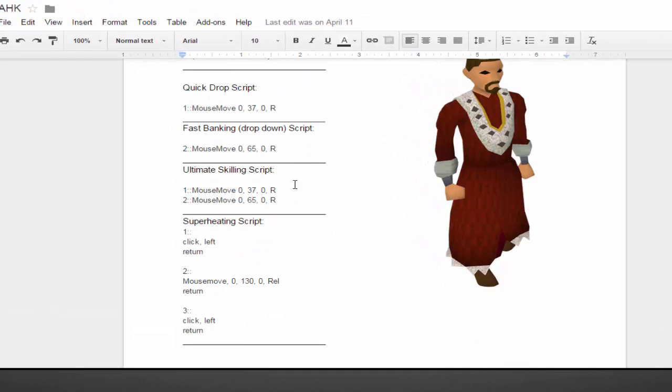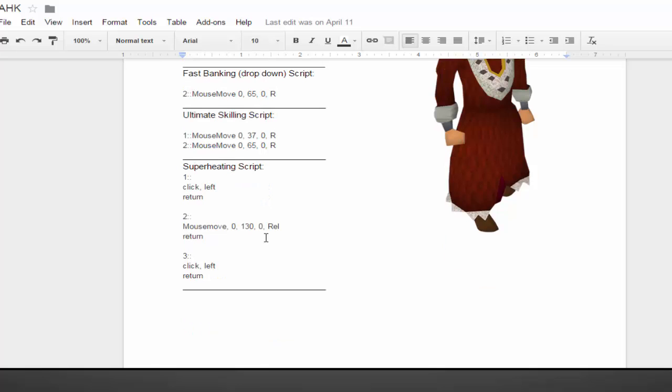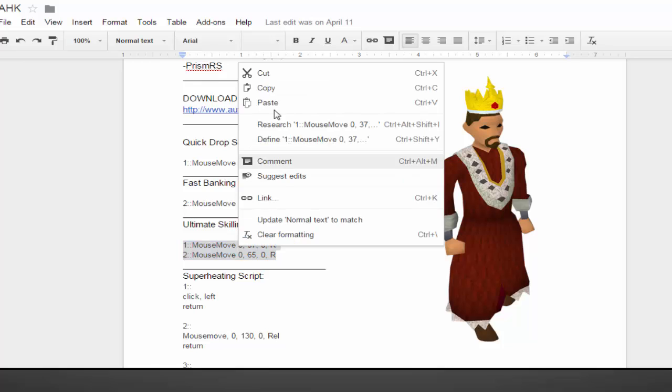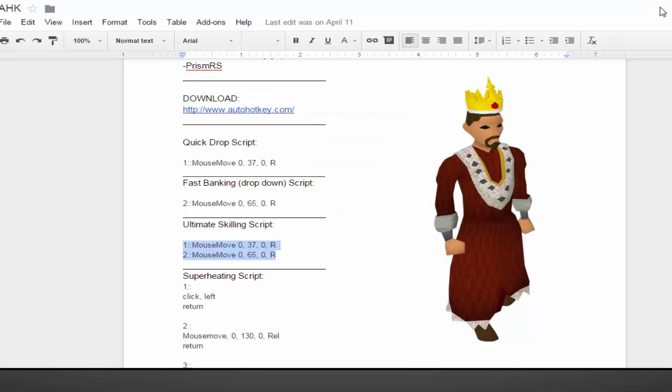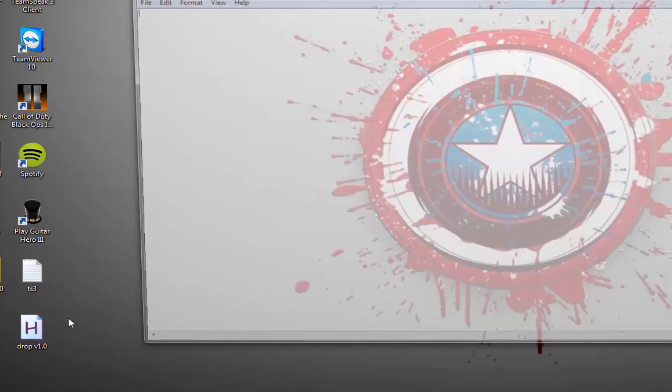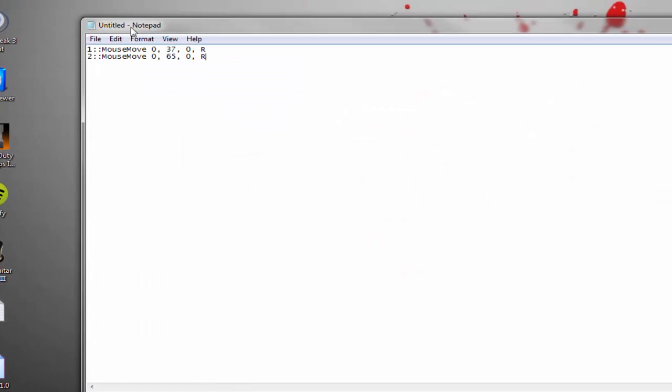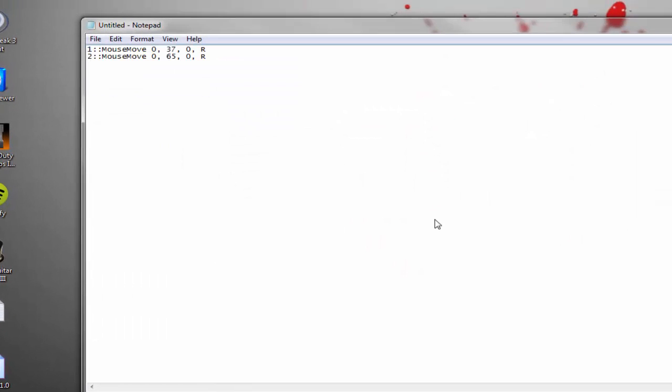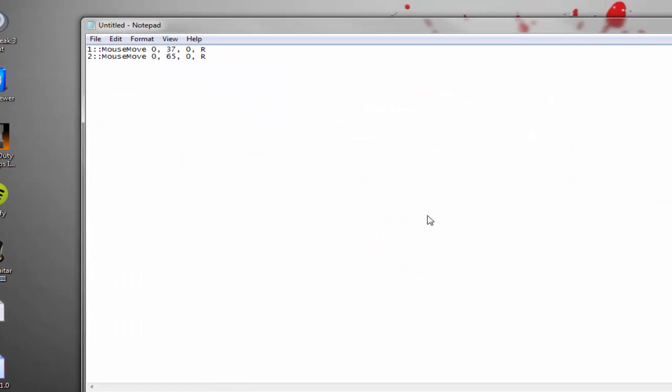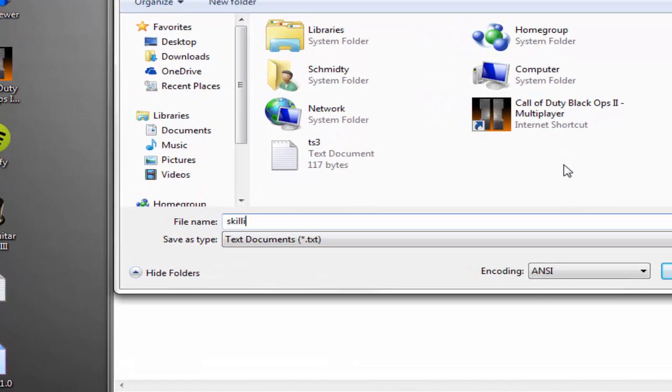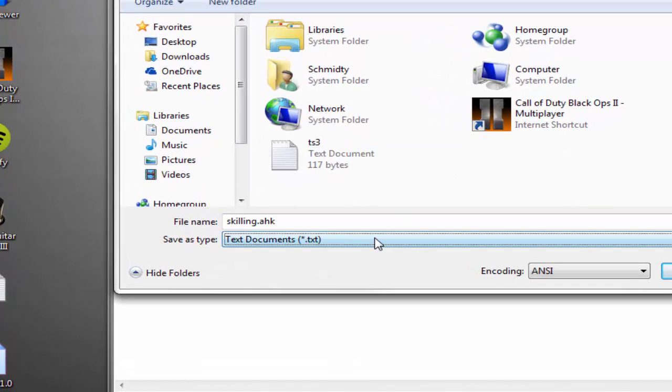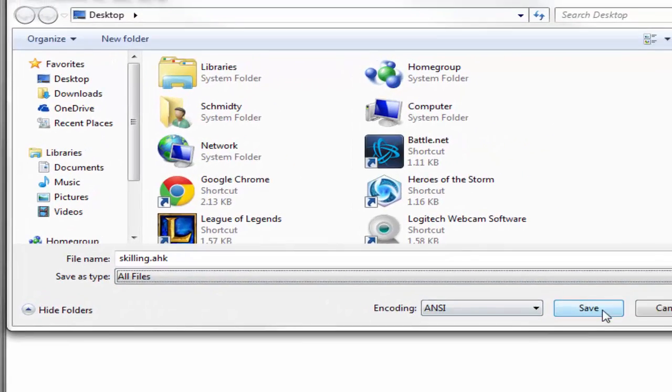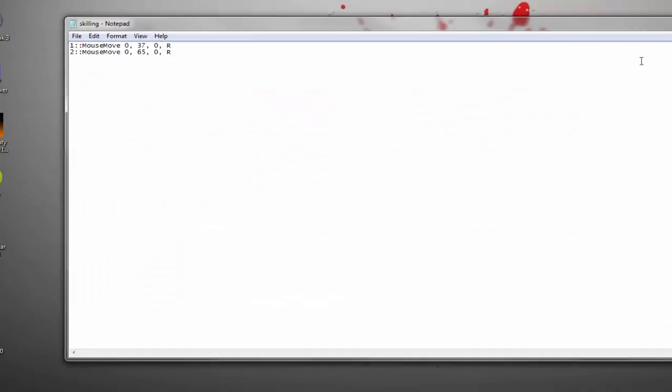Let's use the, we're gonna go ahead and use these skilling scripts. I'm gonna go ahead and copy this, copy and open up notepad, paste it in, file save as, and we're gonna do skilling dot AHK. Make sure you change the document type to all files and click save.